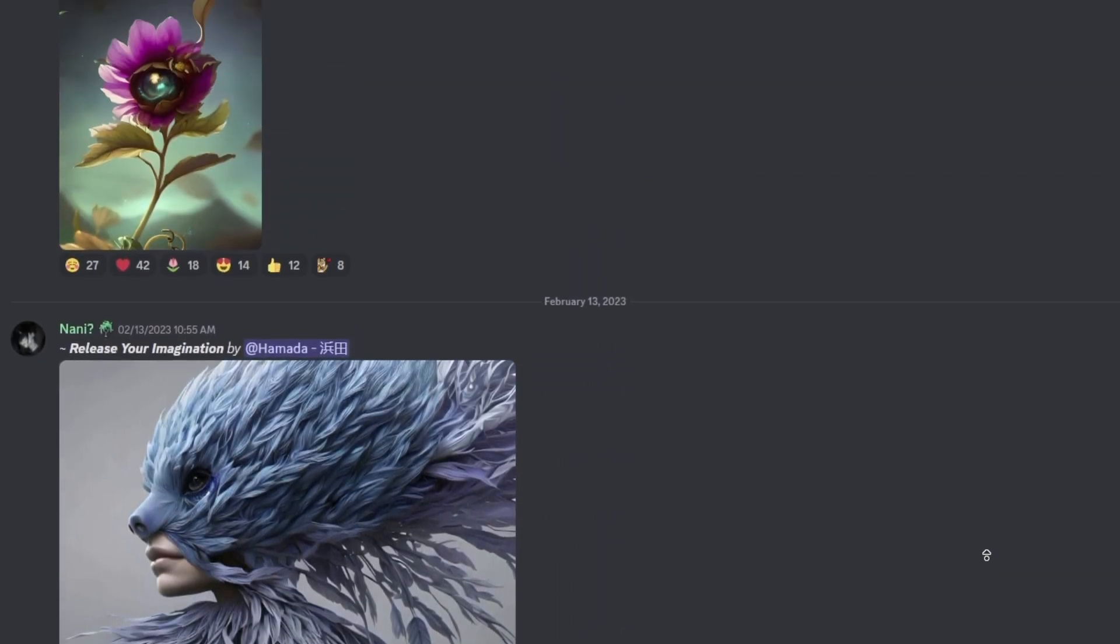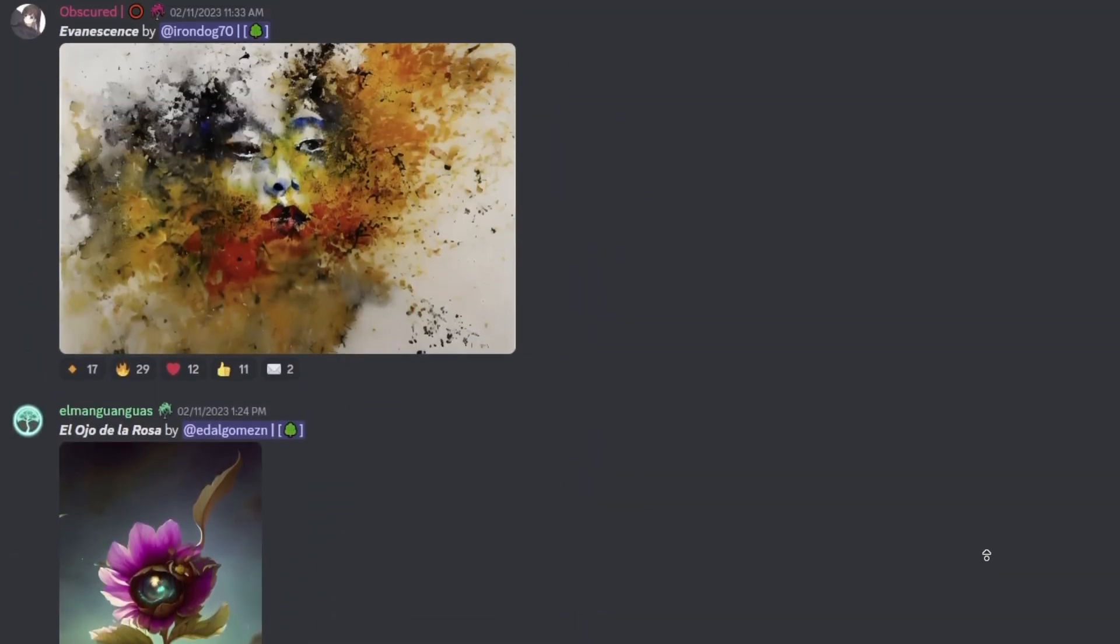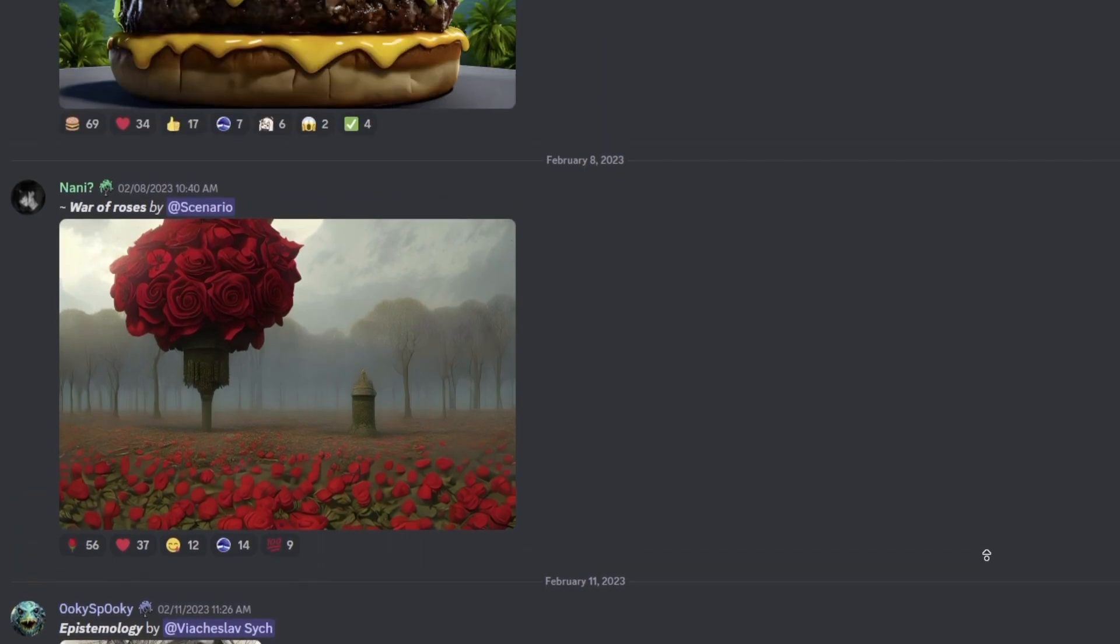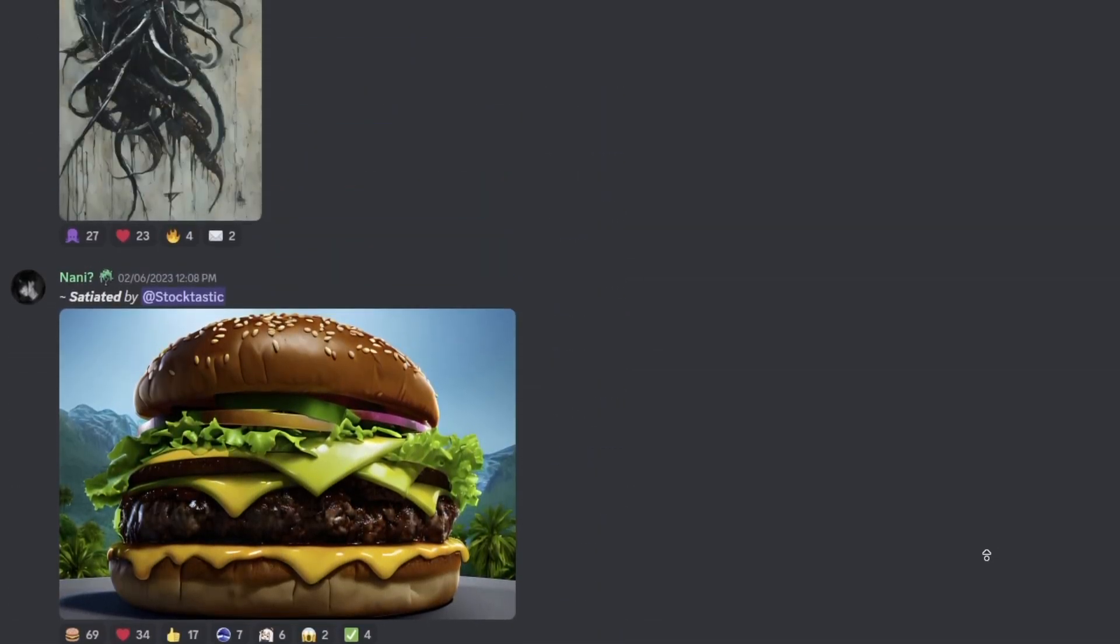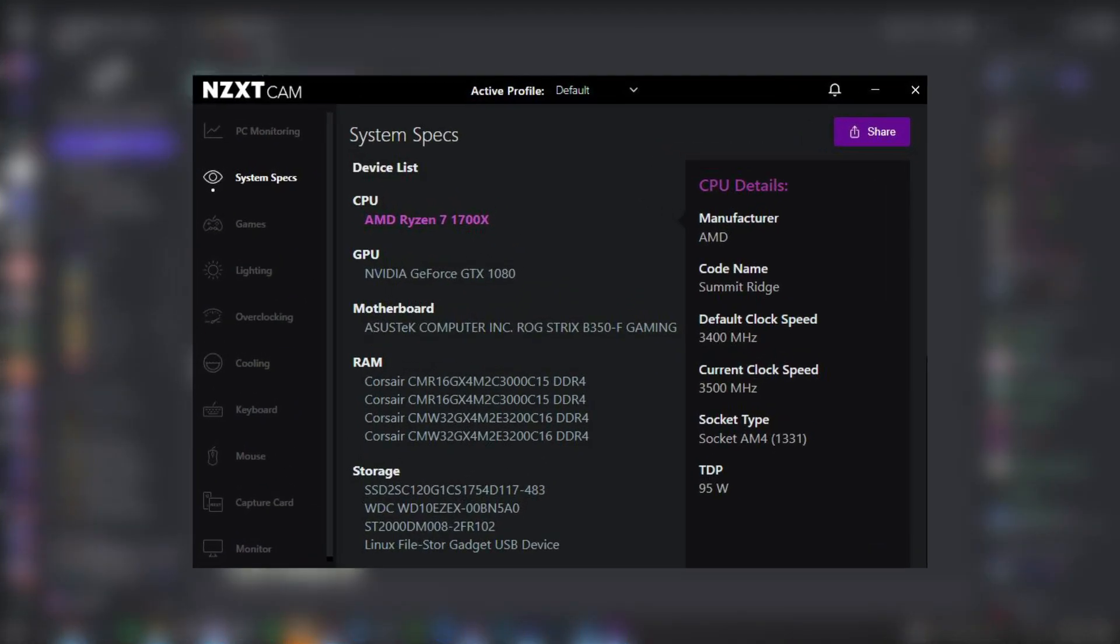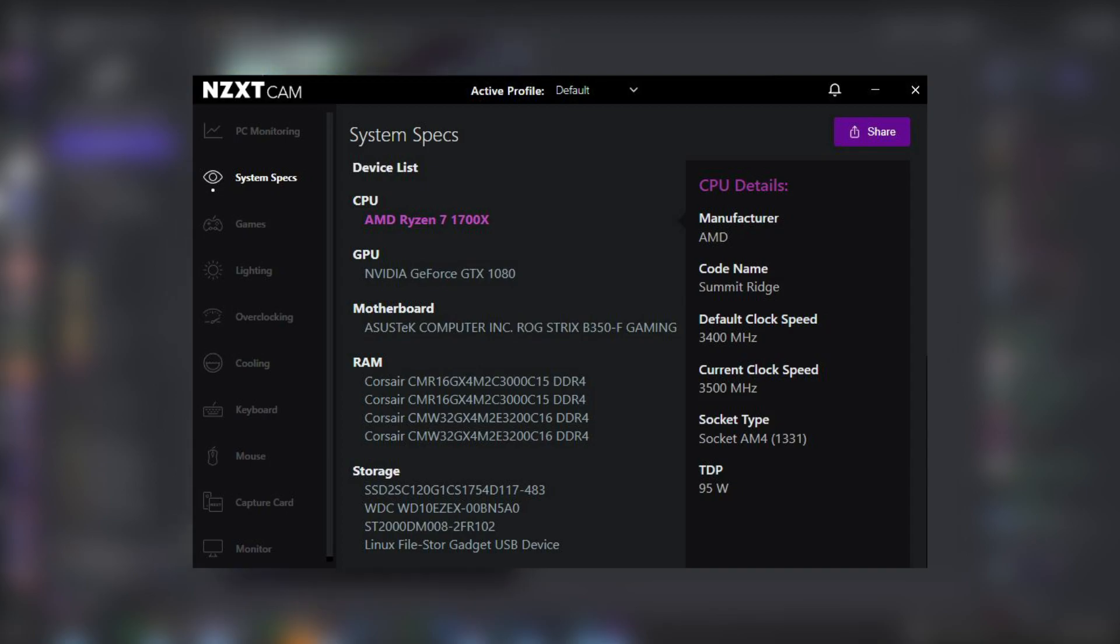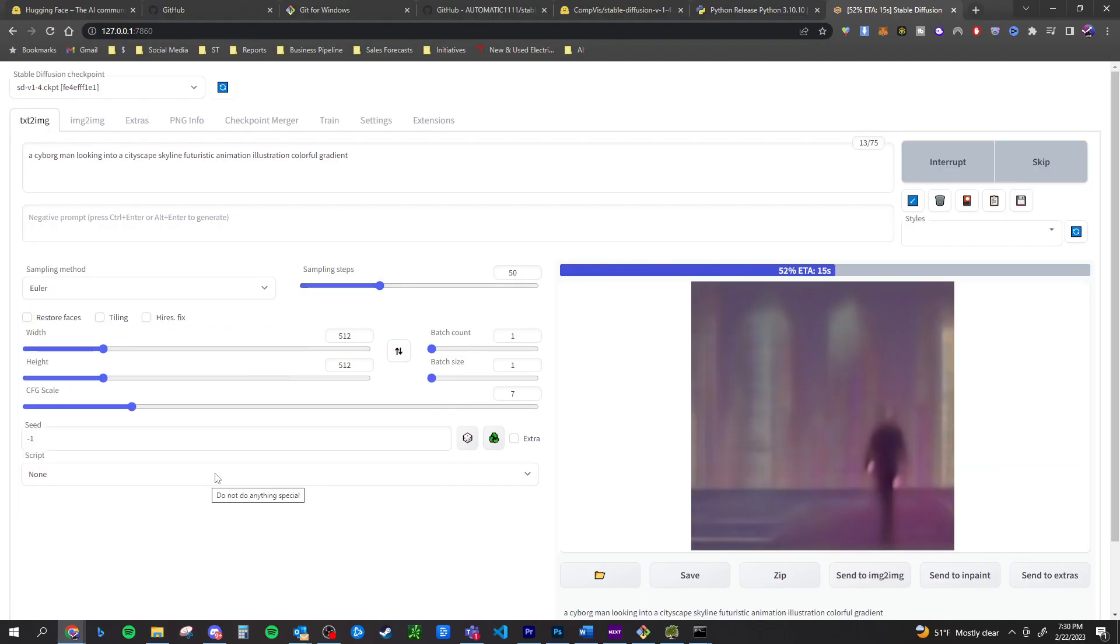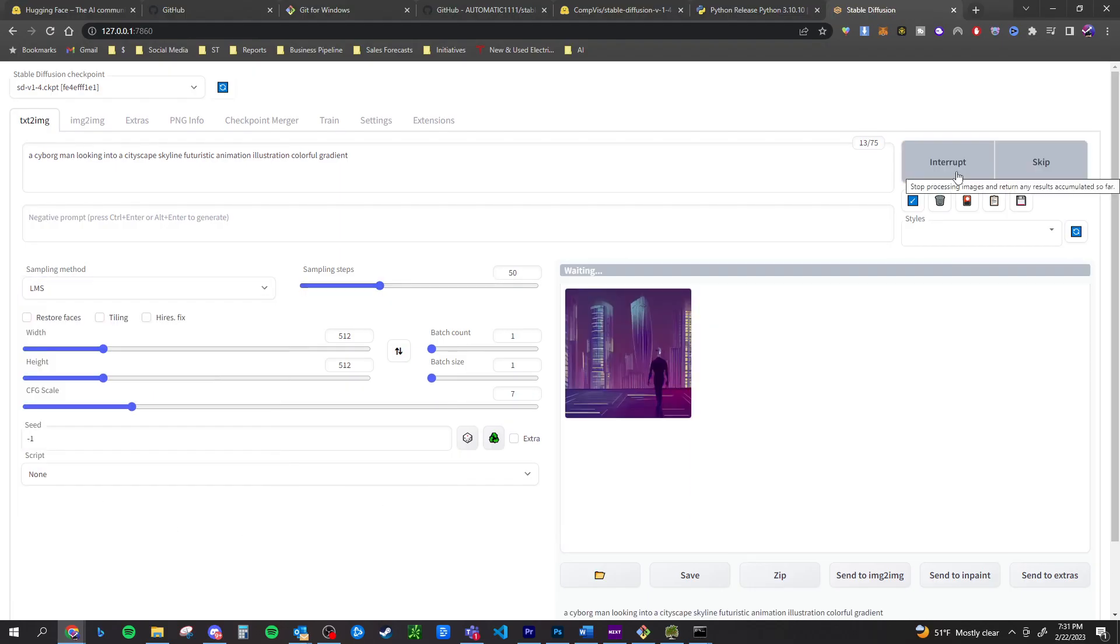I finally got to the point where I decided, you know what, I need to download this for myself. I need to be able to run this locally. I have a relatively good computer so I was confident in the fact that I could run Stable Diffusion locally. So I thought I'd show you guys a quick little tutorial on how to set it up.